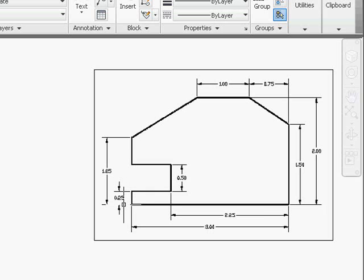Although we could set the snap and grid display to smaller increments such as 0.1, the problem is that if you set the increment too small, it's more difficult to get the distance that we want. So in this case, 0.25 is a good choice.